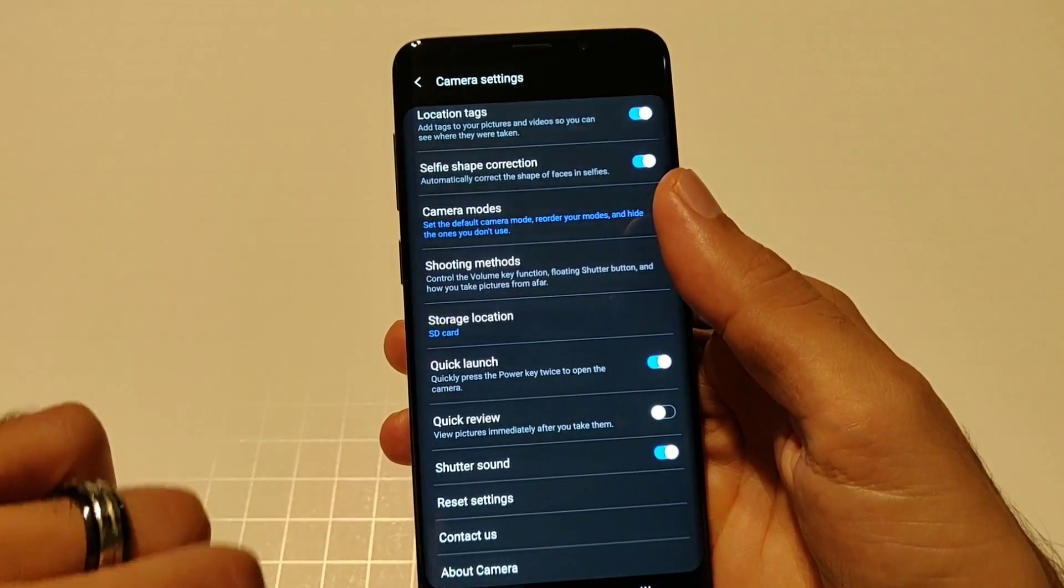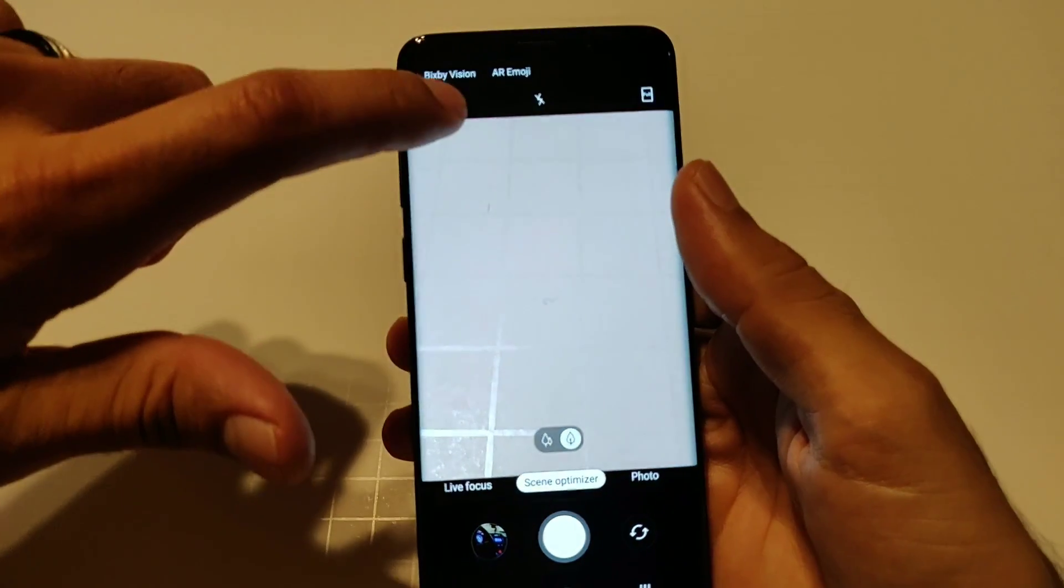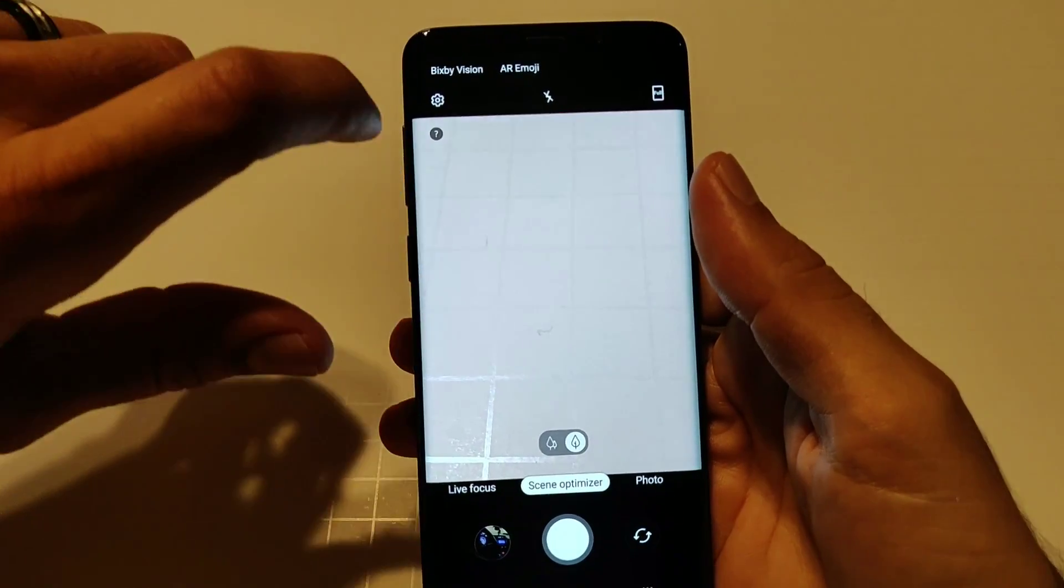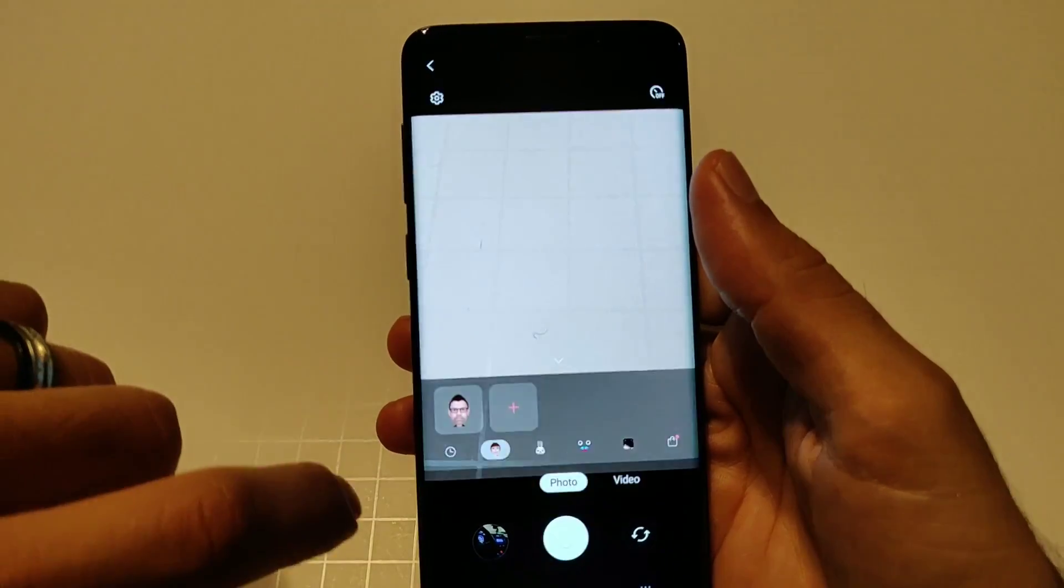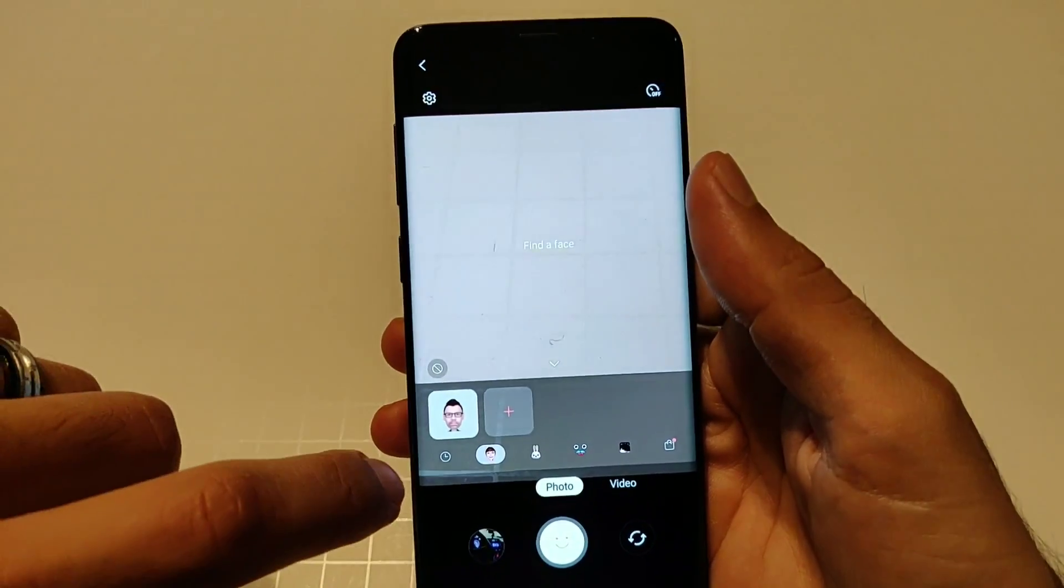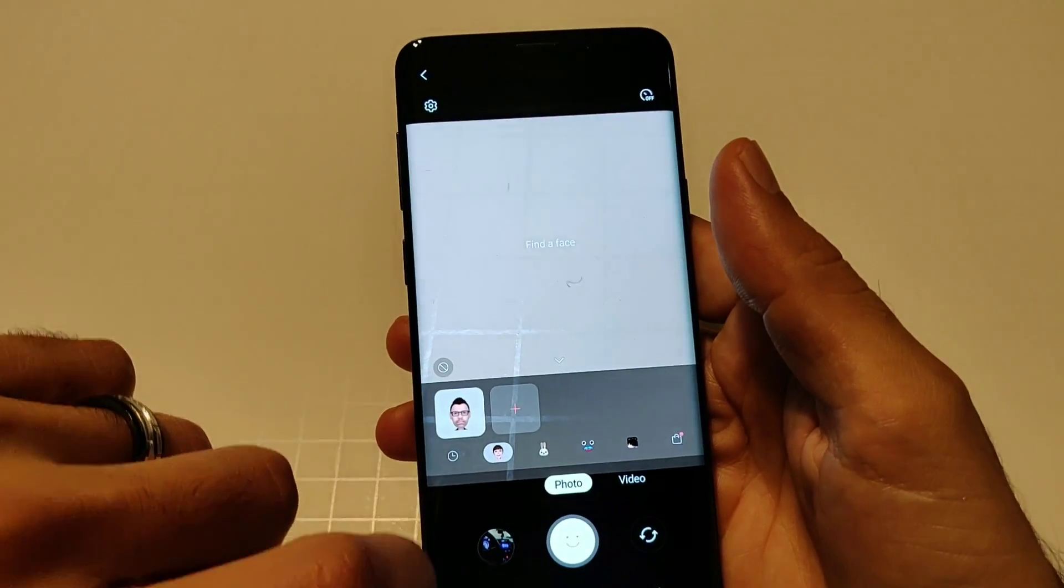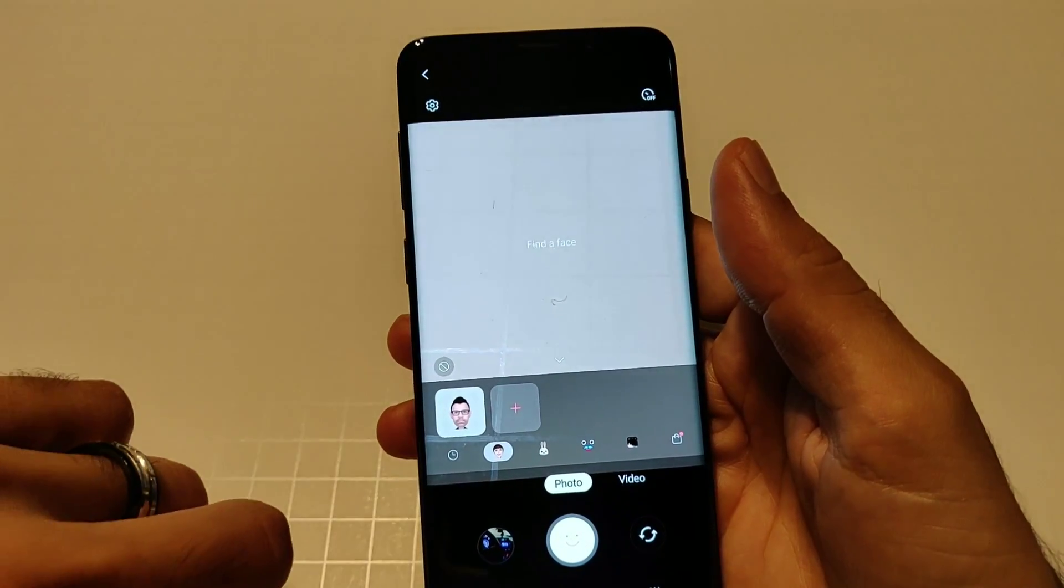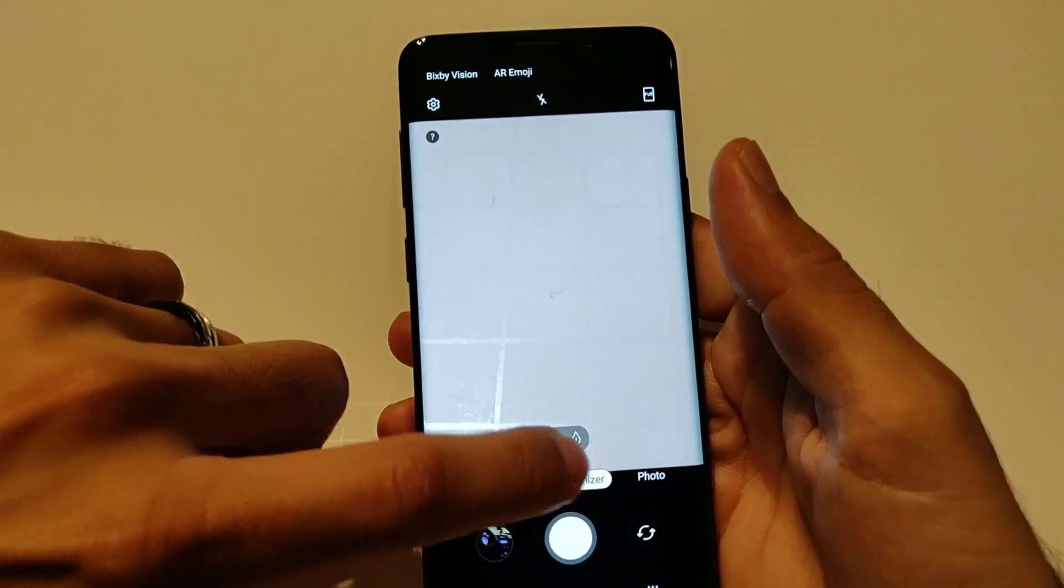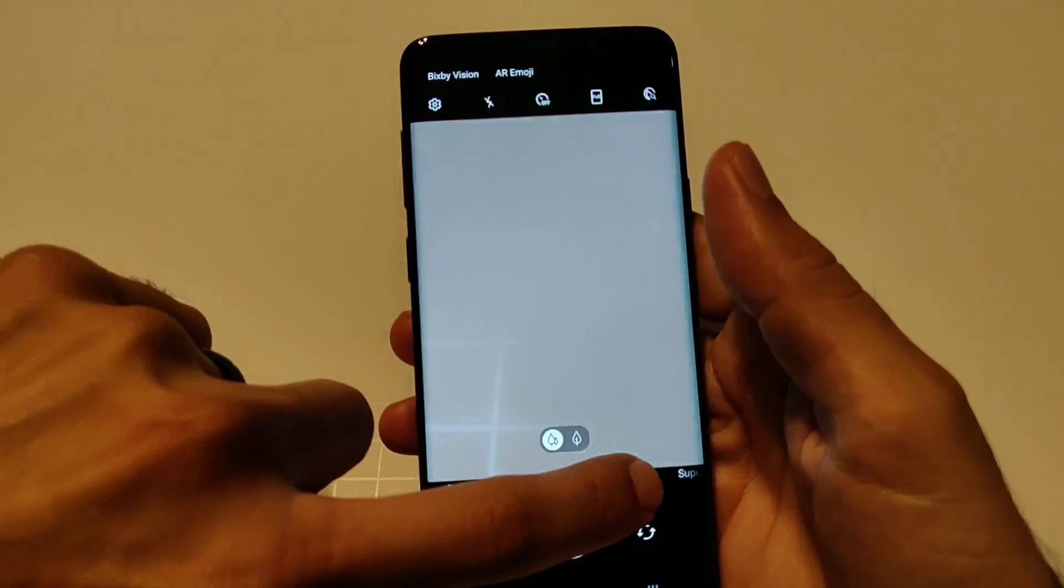Your Bixby vision is up top and your AR emoji is up top as well so you could use that if you want. This is not finding a face right now.